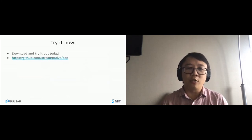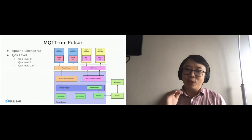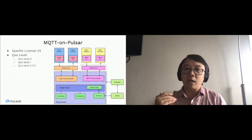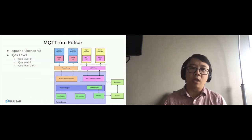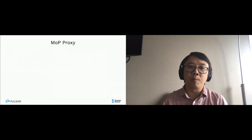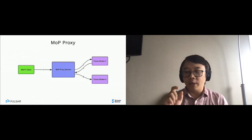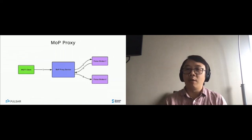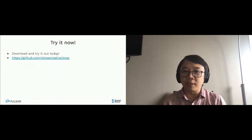The last protocol handler is MQTT, recently added by Stream Native. Since MQTT is a much simpler protocol, we currently support QoS level 0 and level 1. QoS level 2 is in progress — we're waiting for Pulsar transactions to complete and will leverage Pulsar transactions for QoS level 2 support. Similar to AMQP, MQTT doesn't have the notion of topic ownership, so we added a proxy service to route MQTT requests to the right owner broker. It's available in open source and you can download it right now.